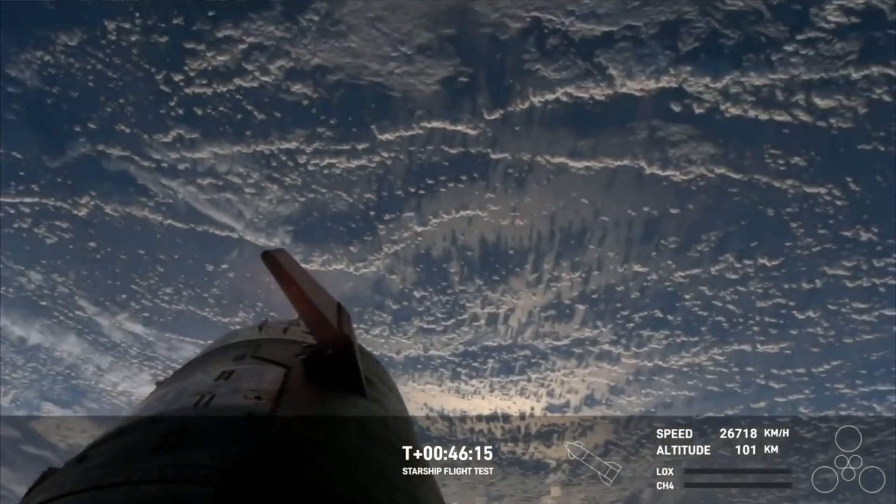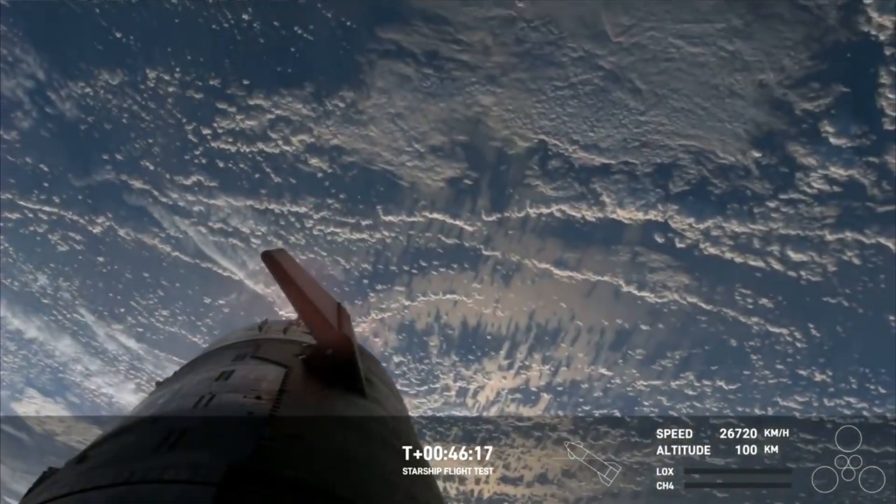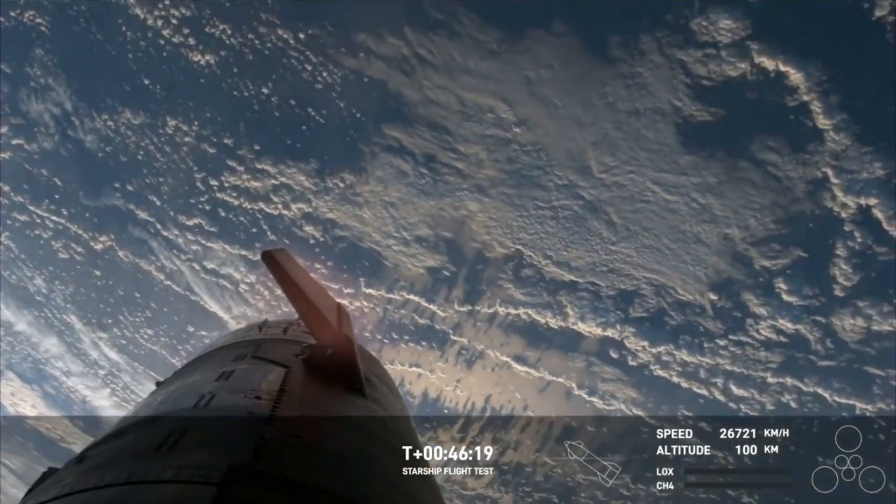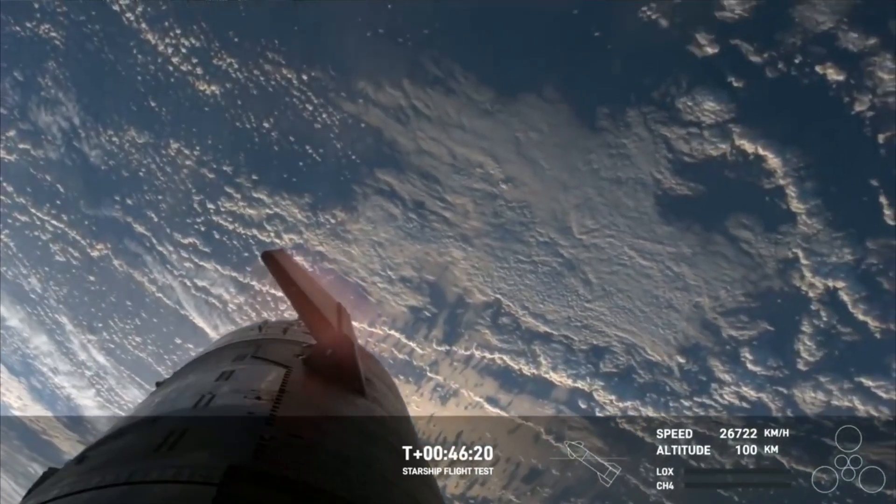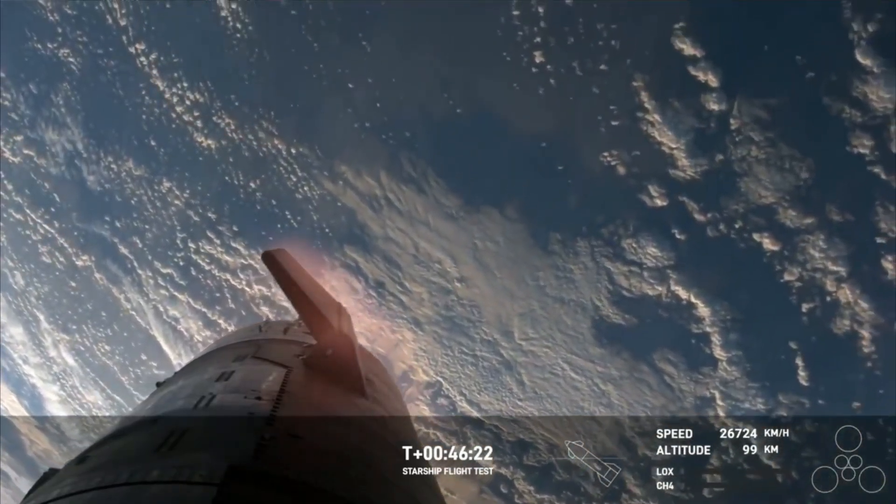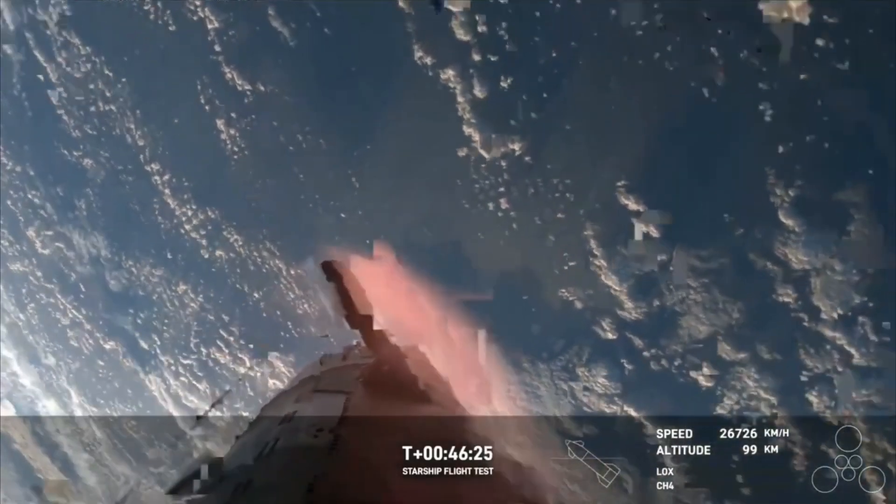We've got four of those and we can see the heating on those flaps as we're starting to re-enter the Earth's atmosphere. This is where the Earth's atmosphere is doing the work to slow us down.